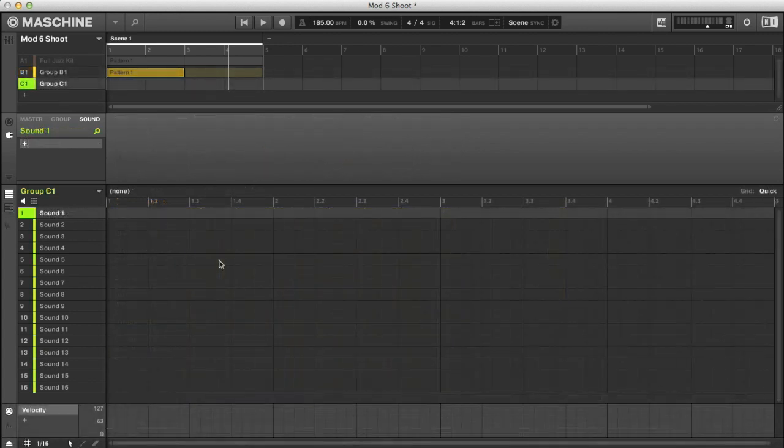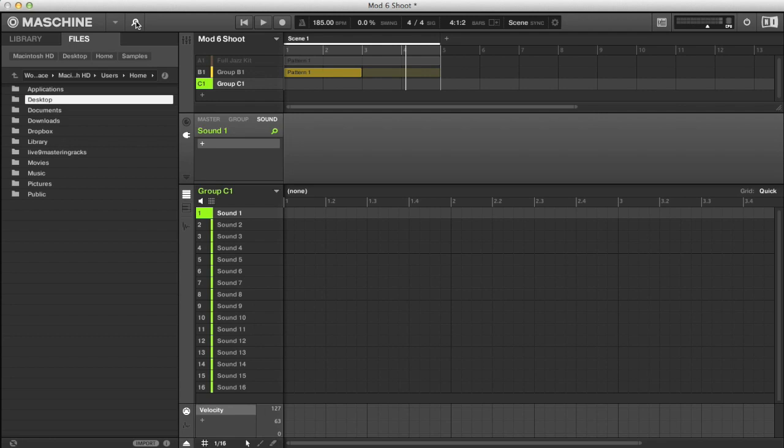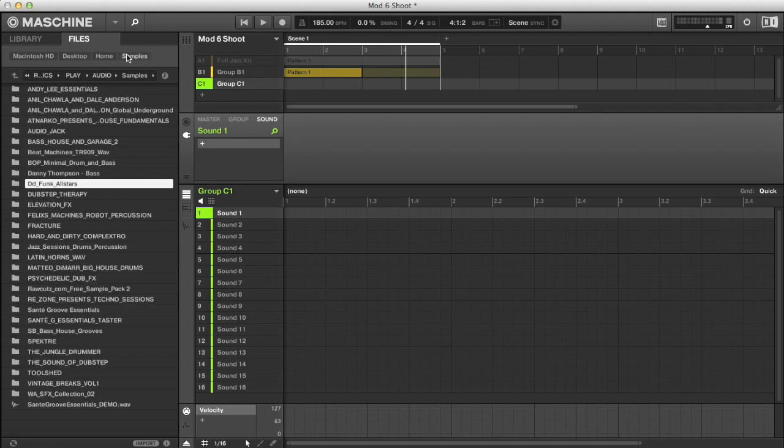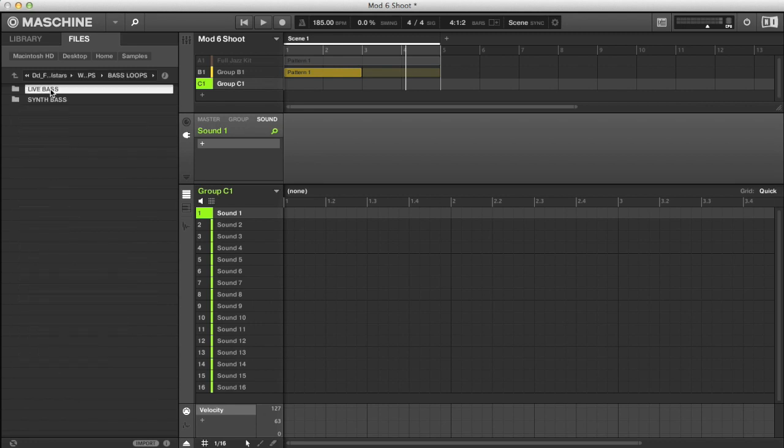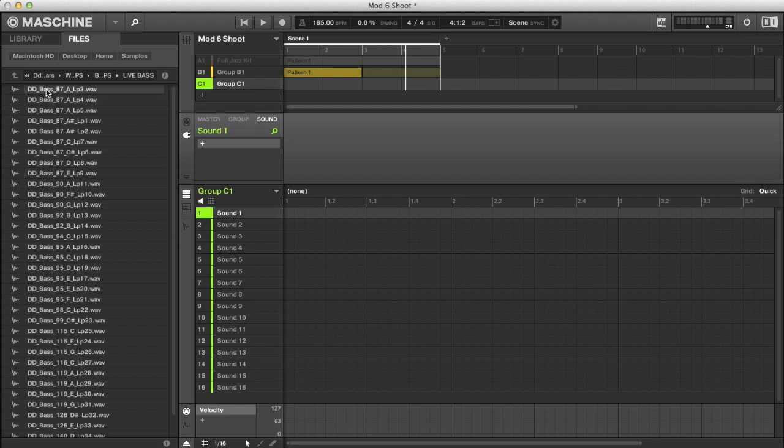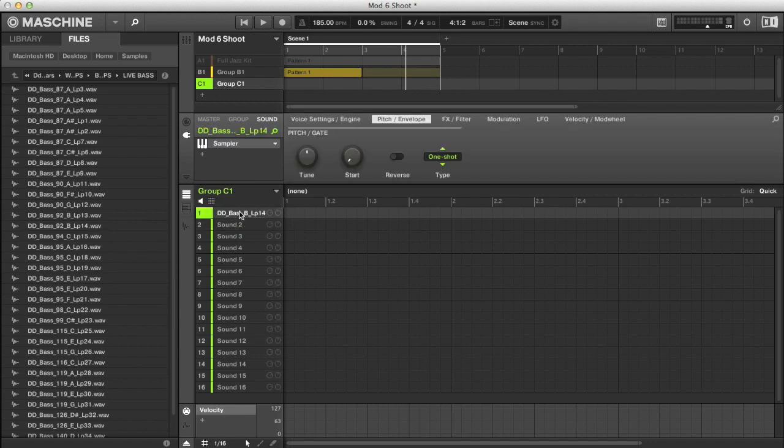Now let's take a look at slicing an external loop. I'll move on to group C, even though I've only used one sound slot in group B, just to keep things separate. And now in the browser section, I'm going to choose a sample from my library from the Def Funk All-Stars Loopmasters pack, in the live bass loops folder. I'll go for this one, so I'll drag it onto sound slot 1, and let's have a listen to that.